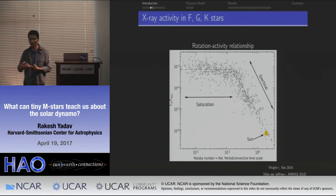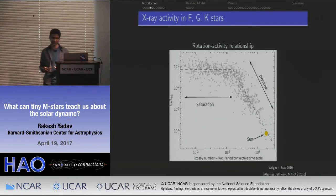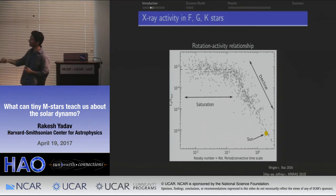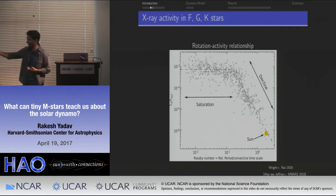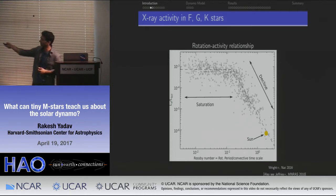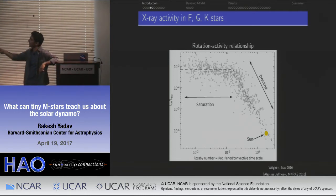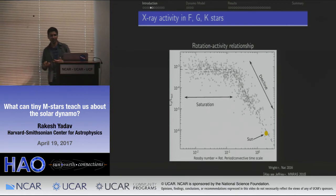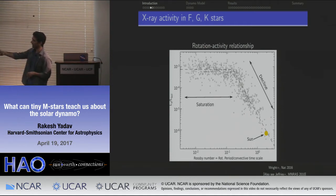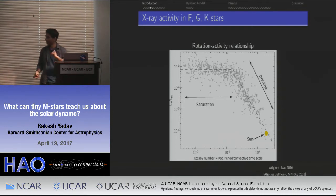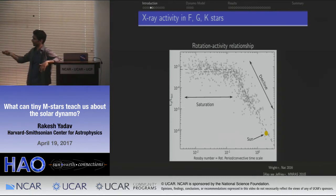When you plot the fractional X-ray luminosity — that is, the X-ray luminosity divided by the total luminosity of the star — as a function of the Rossby number (a non-dimensional measure of the rotation period), you see a saturation regime: below a certain rotation period, you don't get any increase in activity or fractional X-ray luminosity. After this transition, things start to go down slowly — this is called the declining or unsaturated phase. The Sun is lying in this unsaturated region, meaning it is really not very active compared to other stars.